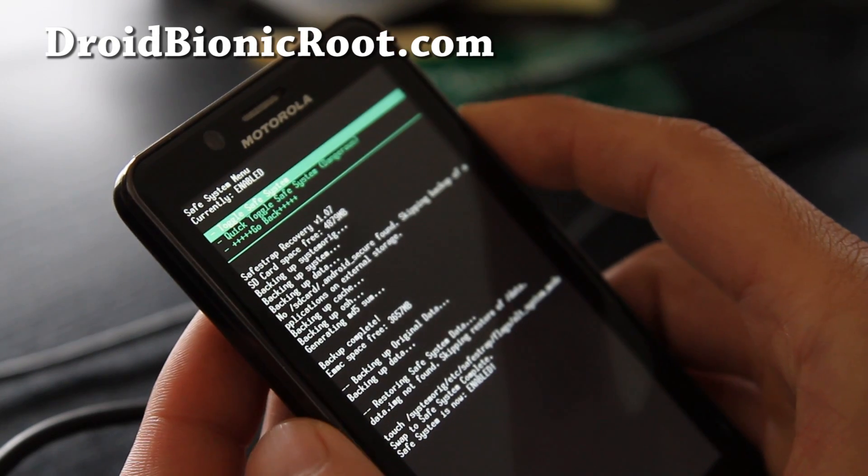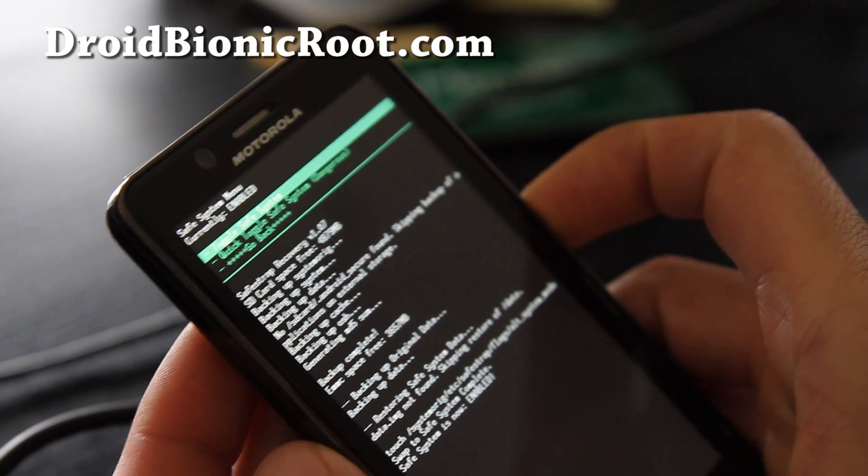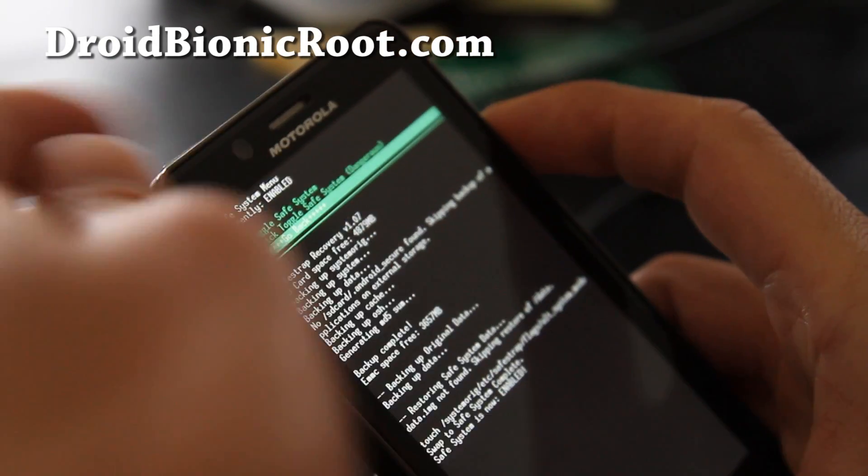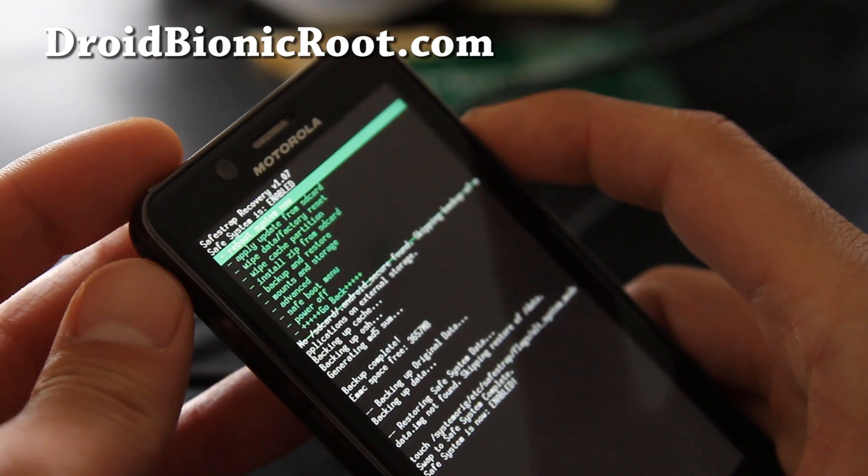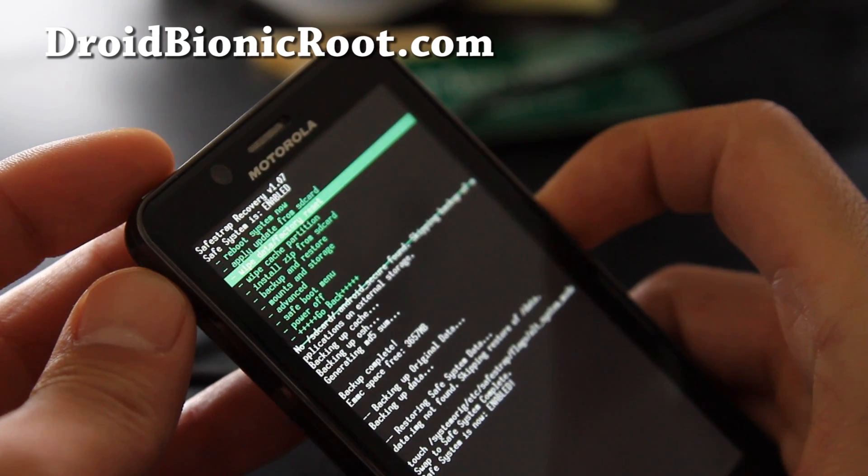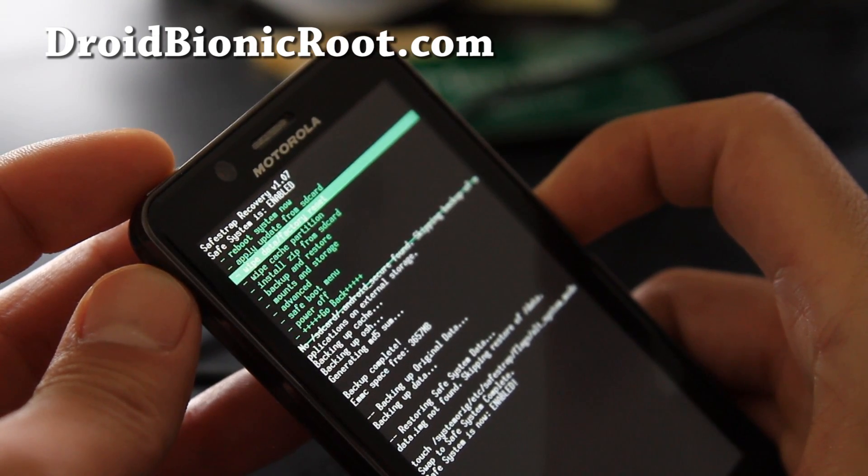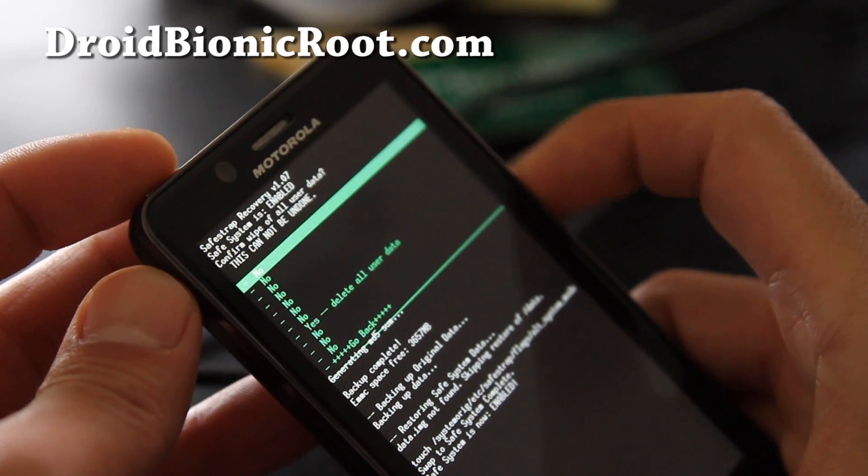Alright folks, when that's done, it should say Enabled, you're all good to go. Go back, hit the power button, and then we're going to do Wipe Data Factory Reset, hit the power button.